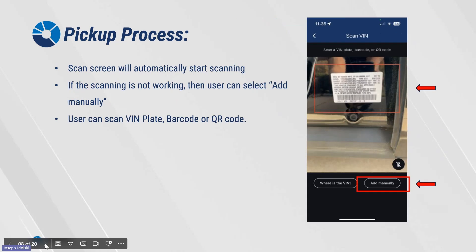The scan screen will automatically start scanning. If the scanning function is not working, the user can always select Add Manually. The user can scan VIN plates, barcodes, or QR codes.